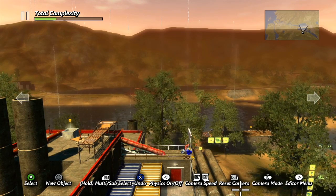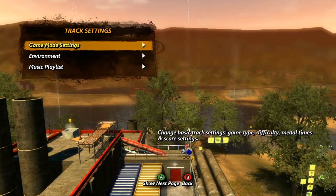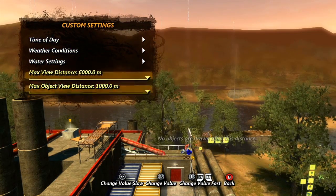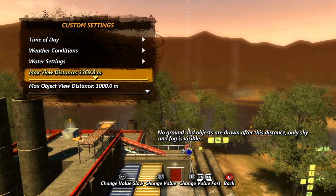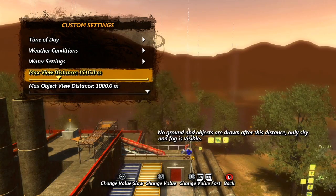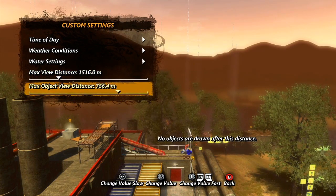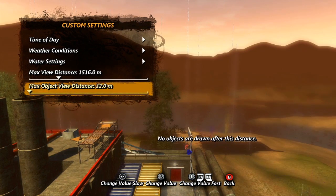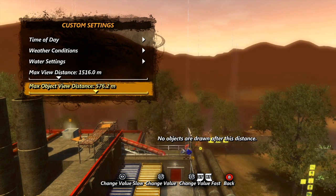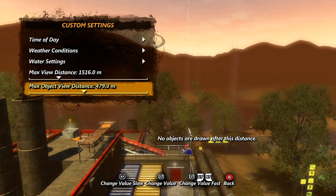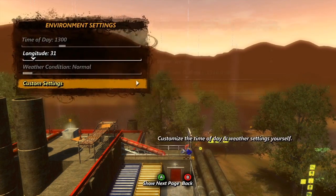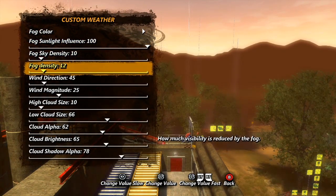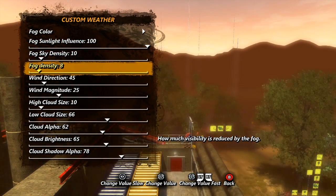One other thing you can try is to reduce the draw distance. There are two options you can use to reduce draw distance in the custom environment settings. Max view distance will reduce the overall draw distance of the game world, while max object view will only reduce draw distance for objects. Obviously having to render less background will help your track's performance, but keep in mind that it will also increase the chances of having objects pop up as you near them. To counter the pop-up, you can try increasing the fog amount, but this will limit your options for different environment looks.